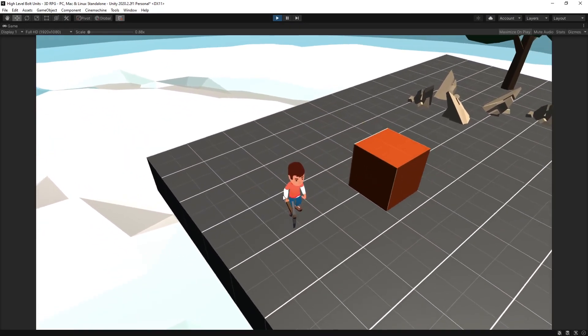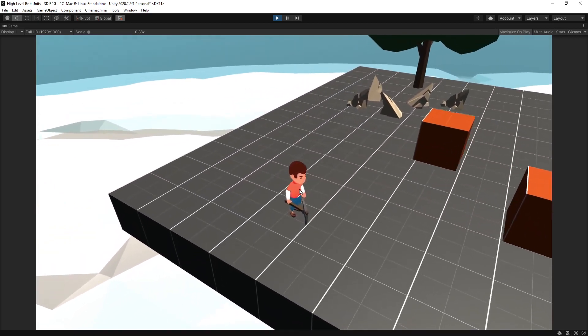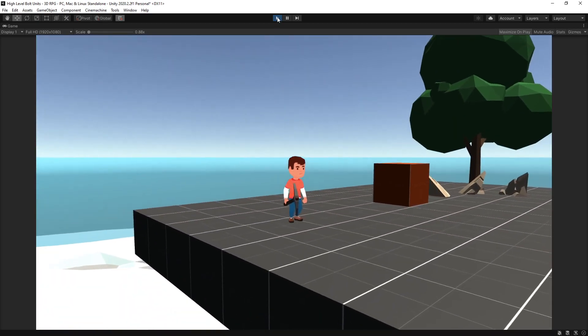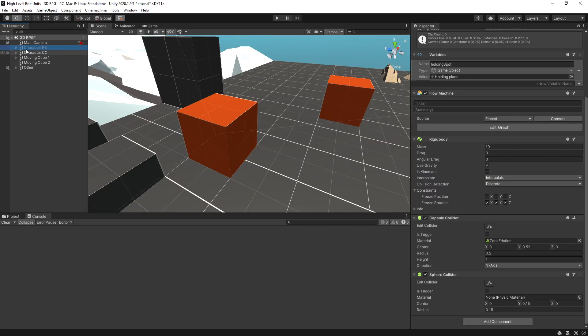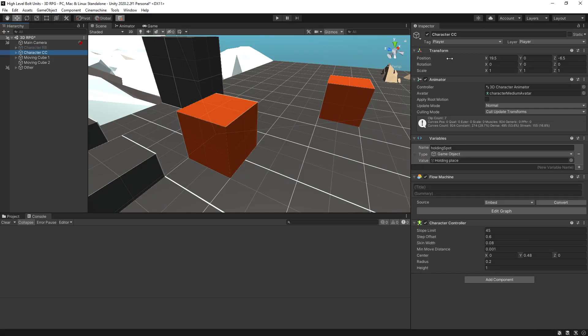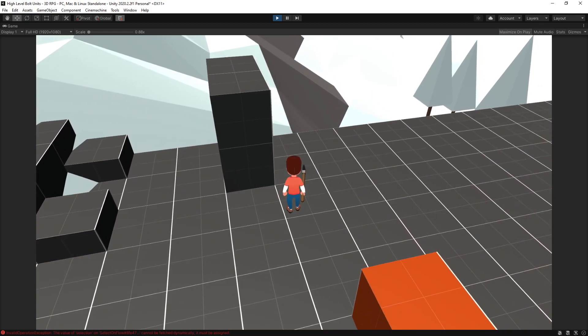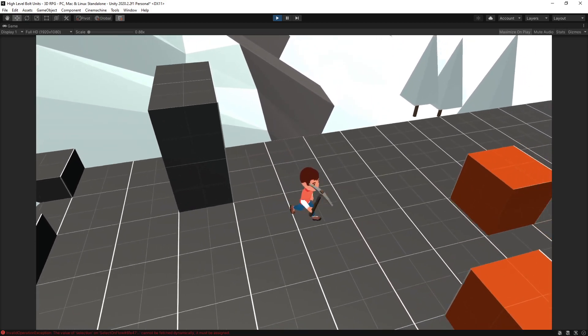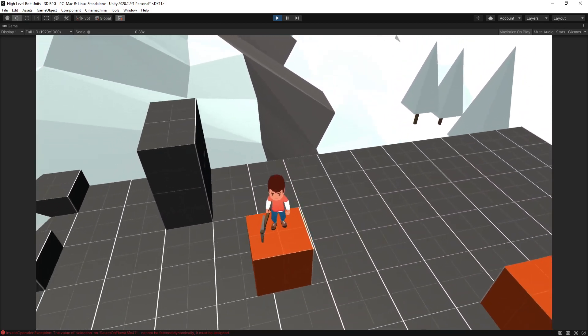Now this player is controlled by a character controller. Now let me demonstrate the same thing with a rigid body and this character is now controlled by a rigid body. So I can get on that platform just like I did before.